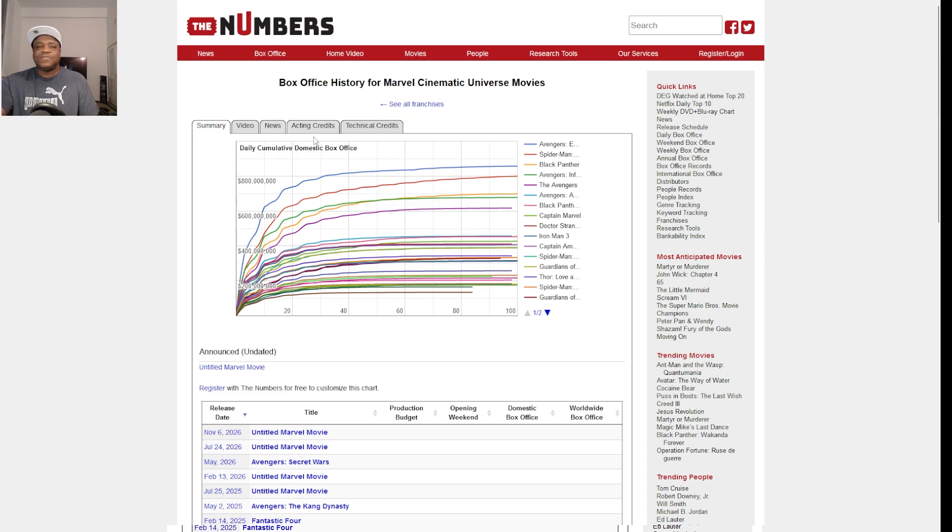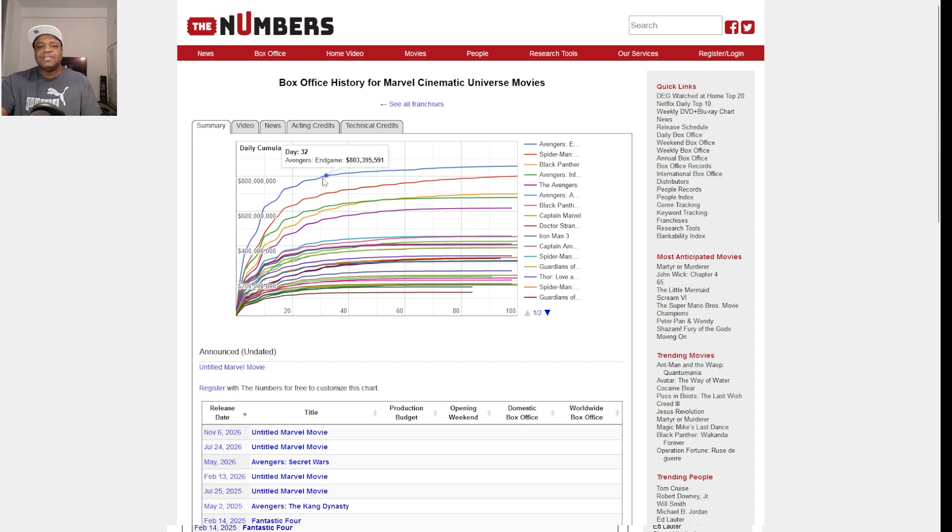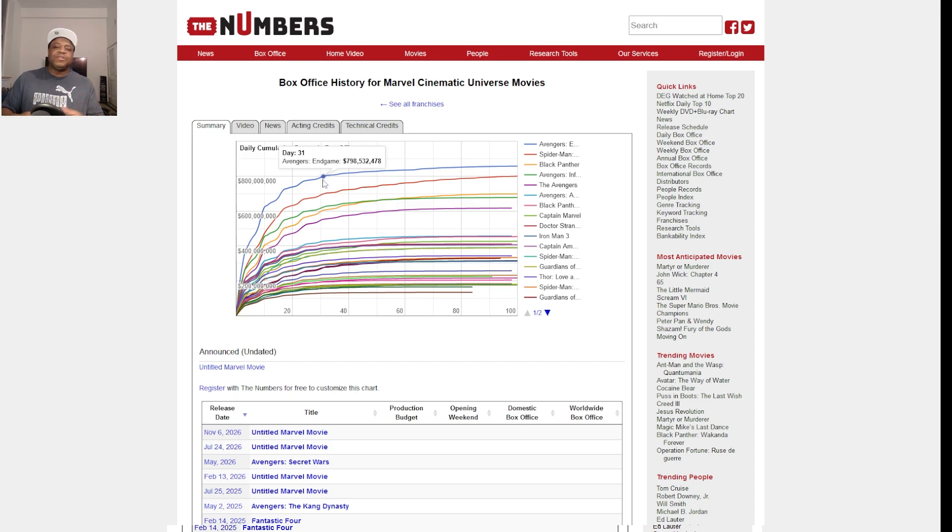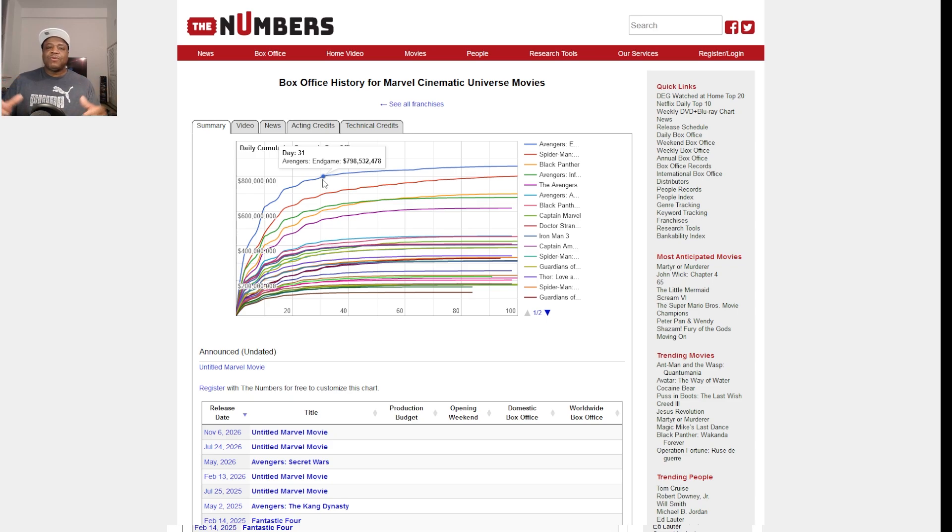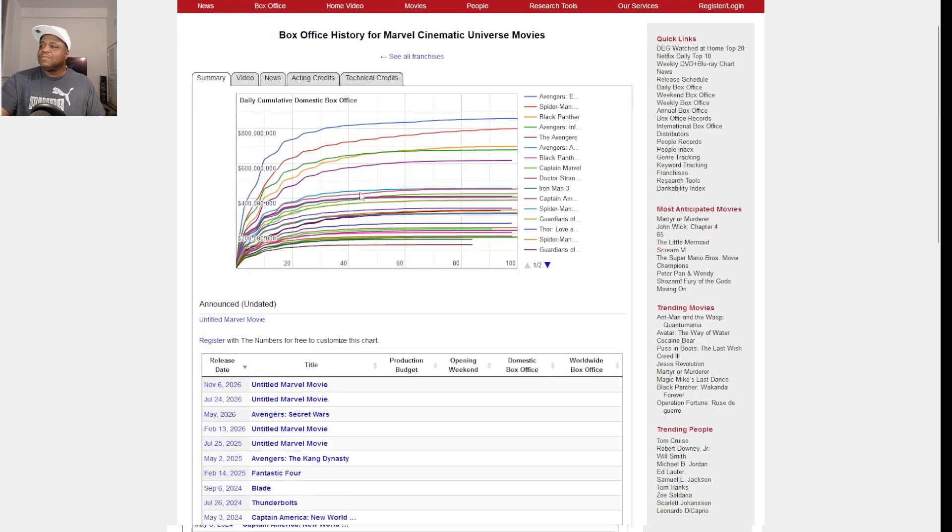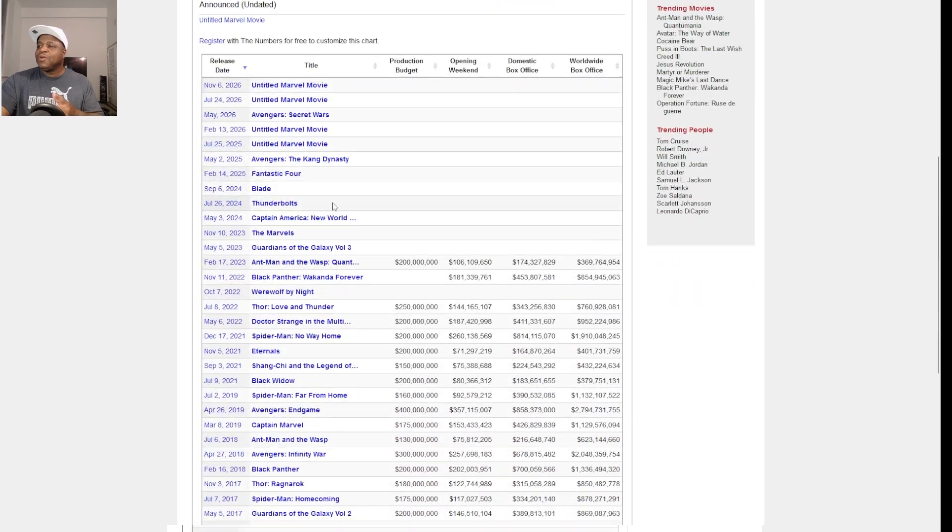Anyways guys, I'm not gonna long stroke it. You can go to the numbers and look it up, or do a search on the box office history of the Marvel Cinematic Universe. Let me know what you guys think. Do you like how it's going, or do you agree with me that they should have ended it and retooled everything?